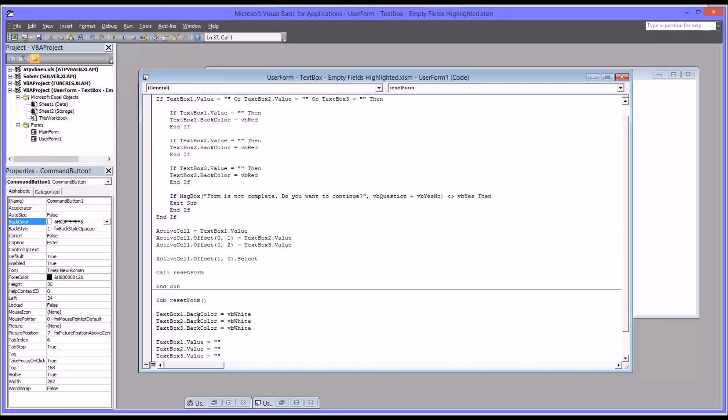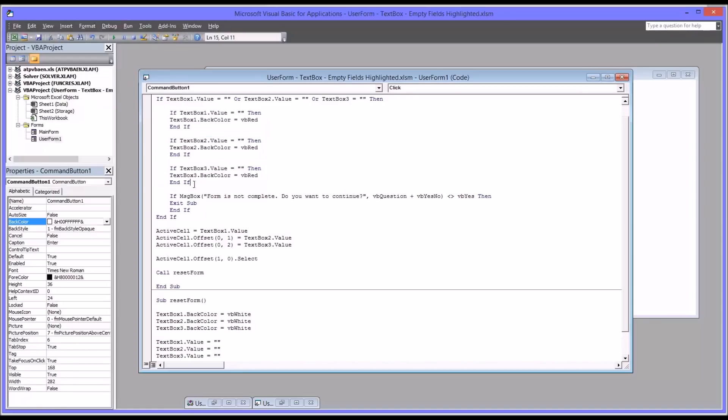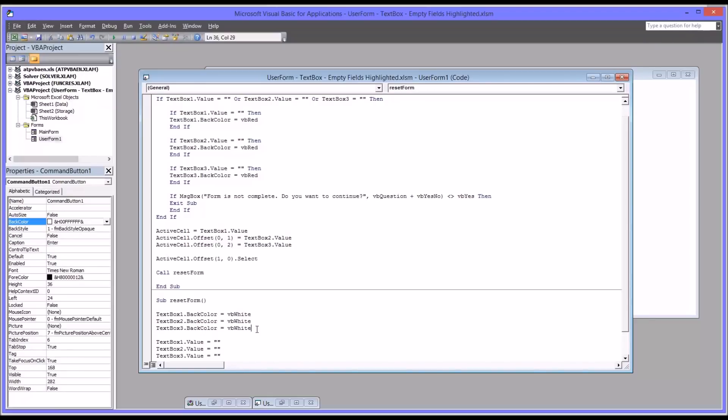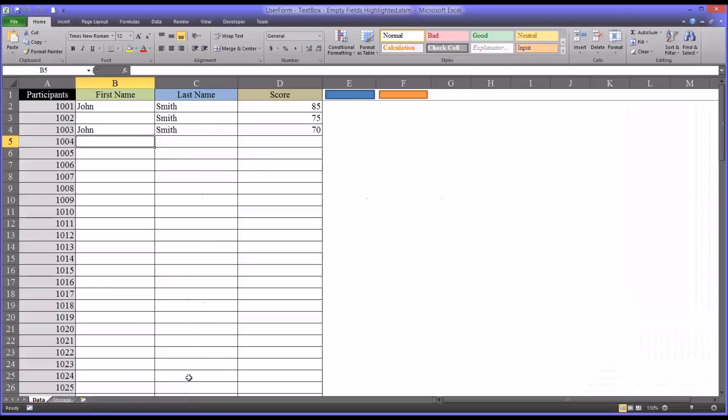So just by adding these lines of code up here in the correct place and here, now it functions the way that the first user form functions, the way we want it to function. If we move back to what I had here in the Excel worksheet,